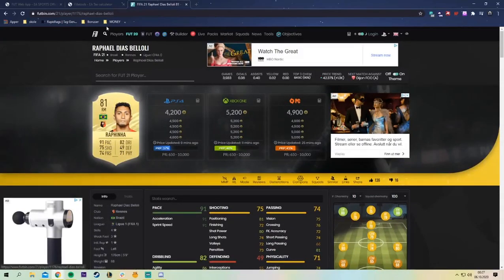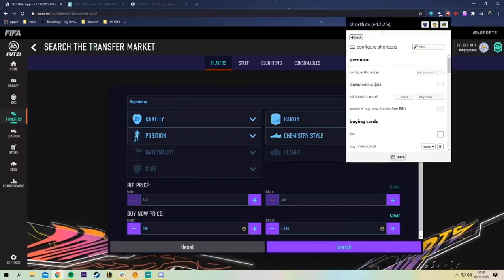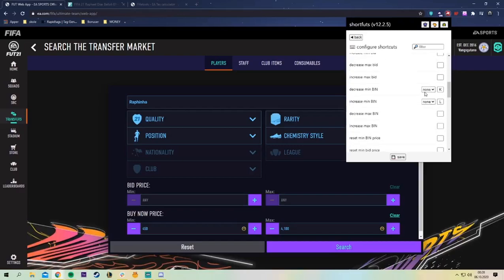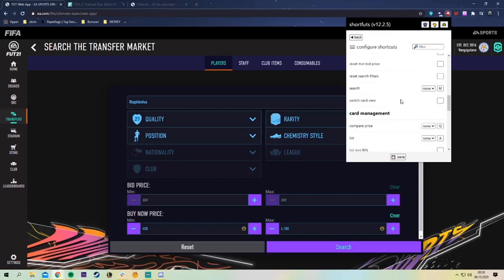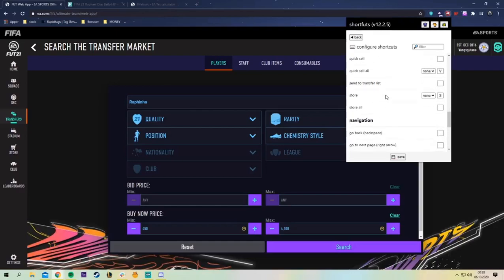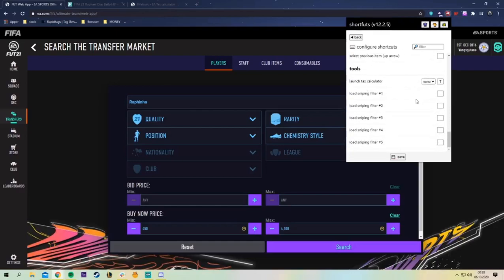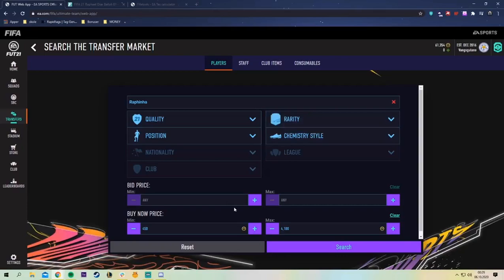Let's get right into the settings. Configure settings: my settings is buy now is on the letter N on the keyboard, decrease min buy now and increase min buy now is to refresh the market but those is K and L to search on the market so you don't have to press the button, put as M and we also have launch tax calculator as T if you press we have this built in as well.